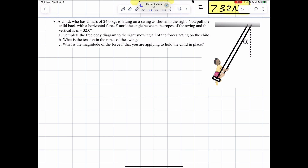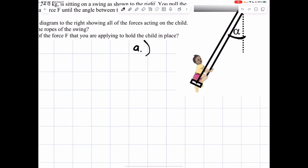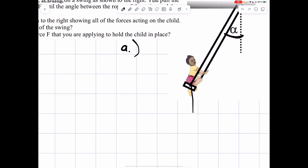Number eight: a child who has a mass of 24 kilograms is sitting on a swing. You pull the child back with a horizontal force F until the angle between the ropes of the swing and the vertical is 32 degrees. Complete the free body diagram showing all the forces acting on the child.